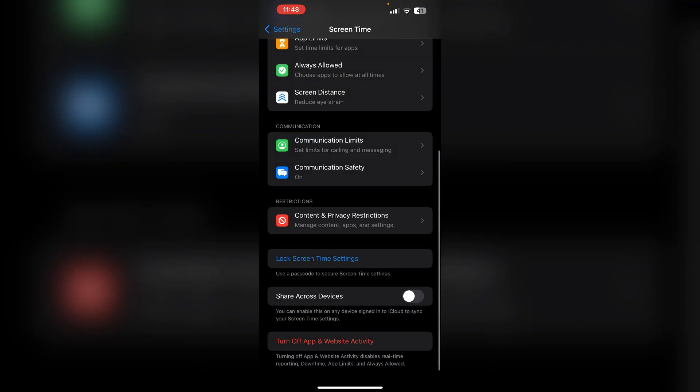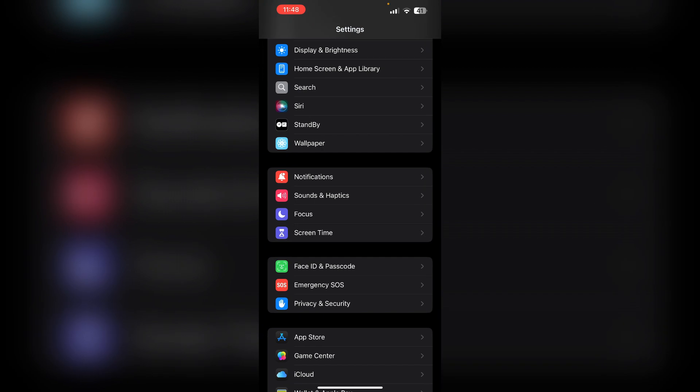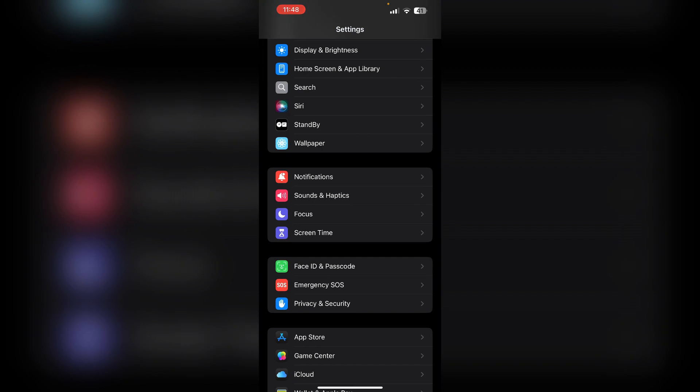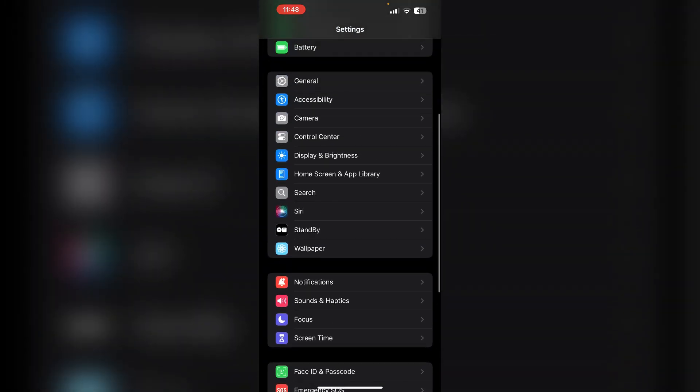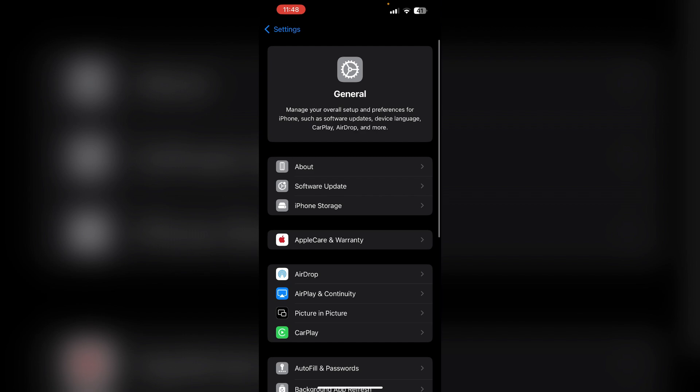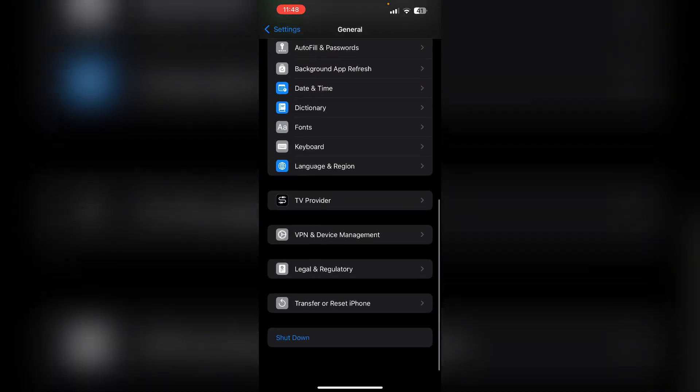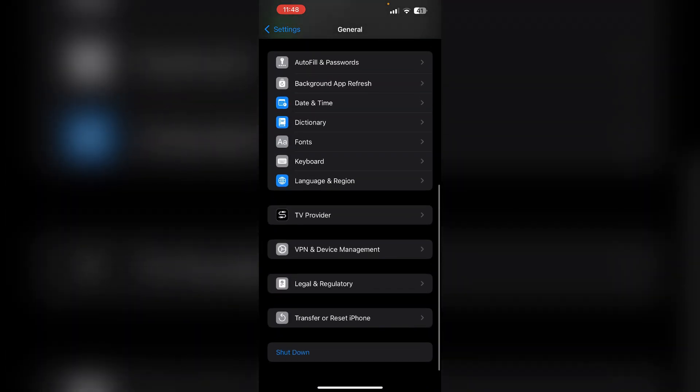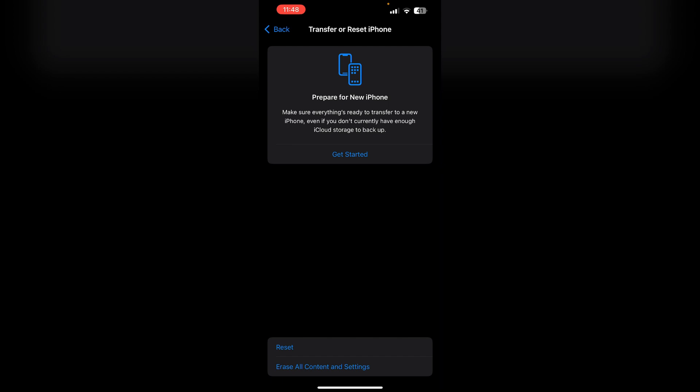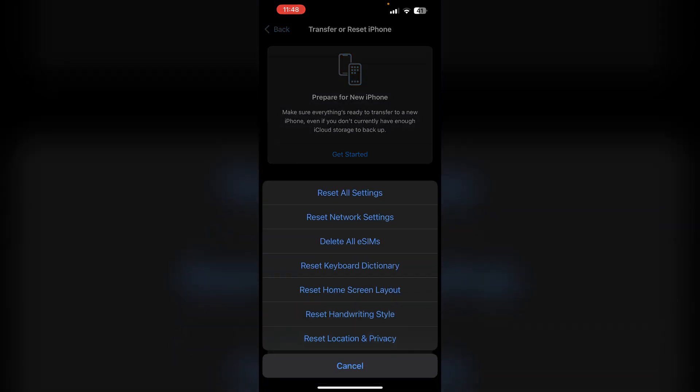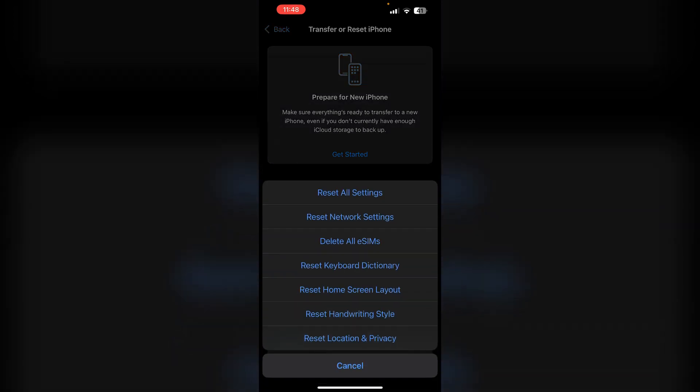Fourth, reset all settings. Go to Settings, scroll down to General, then scroll down and click on Transfer or Reset iPhone. Select Reset and then Reset All Settings. This will reset all settings to their default configuration.